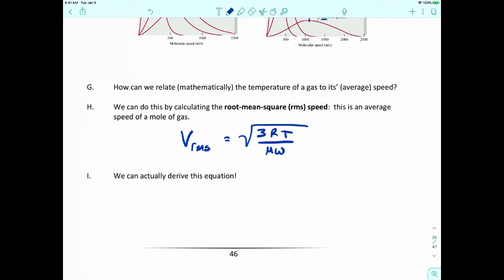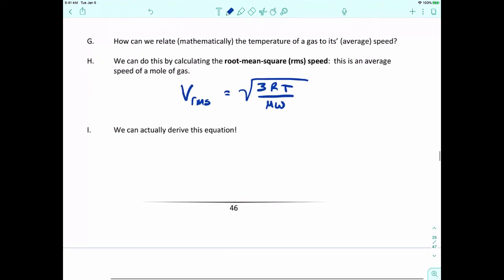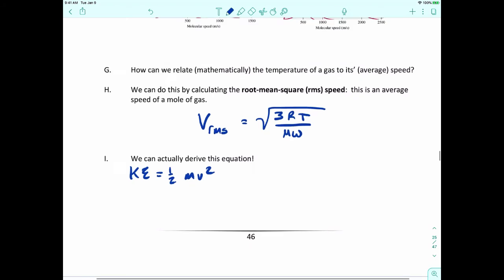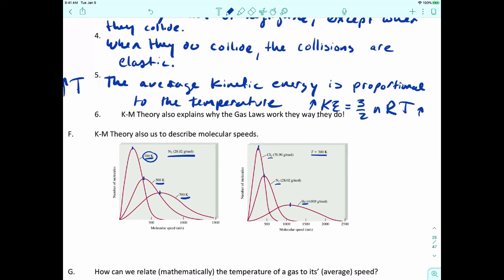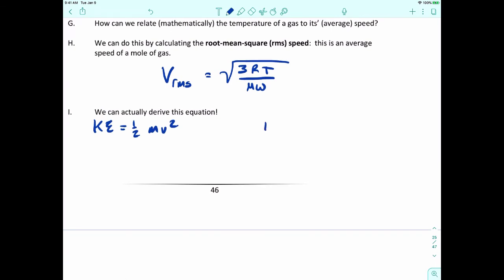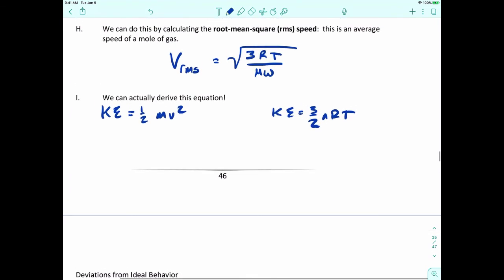There's actually a way to derive this equation. Kinetic energy equals one-half times M times V squared. We already know that the relationship between kinetic energy and temperature is given by three-halves NRT. If we set these two equations equal to each other: one-half MV squared equals three-halves NRT.